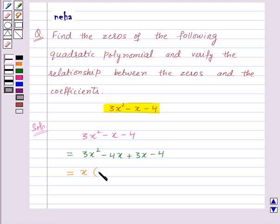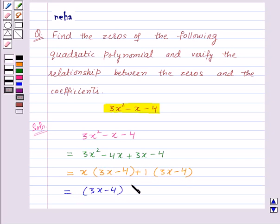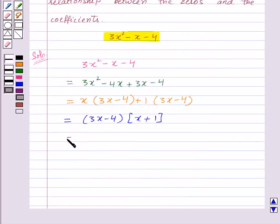So inside the bracket we are left with 3x minus 4. Now, in the last two terms, we have a common factor 1, so we will take plus 1 as common and we are left with 3x minus 4. Again, in these two terms we have a common factor 3x minus 4, so let us take it outside. Inside the bracket we are left with x plus 1. So this gives us 3x minus 4 into x plus 1 — these are the two factors of the given polynomial.